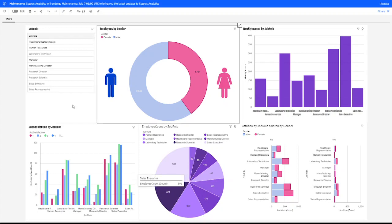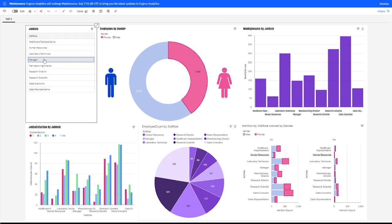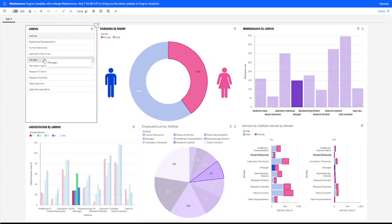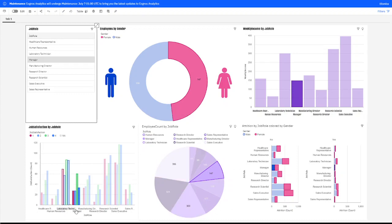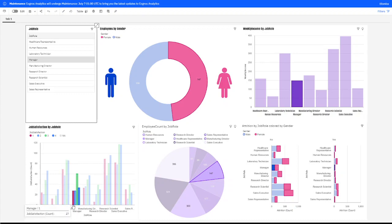So, if we chose manager, it will be 147 women in the department as shown here. And in that department with the manager, this will be the job satisfaction by job role. 1 being the lowest, 4 being the best measure of job satisfaction.